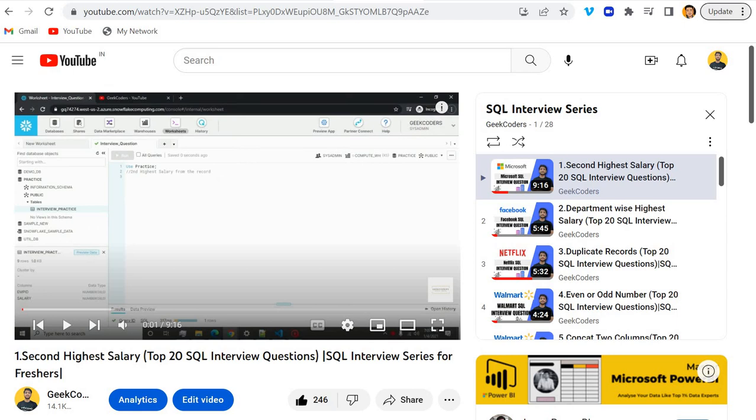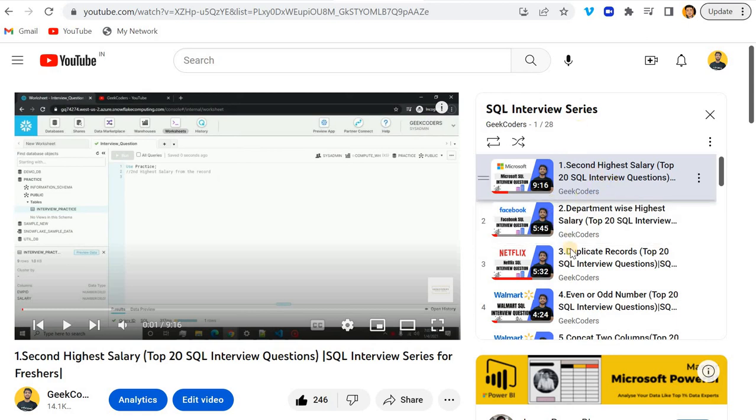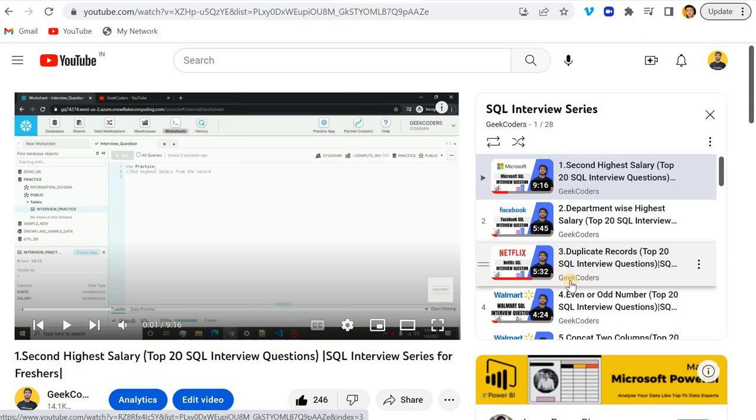If you are someone who is practicing SQL interviews, then you can watch my series. Here I've uploaded 28 questions as you can see - we have this complete playlist. If you are someone who is preparing for job interviews on the SQL side, then you can watch this whole playlist.